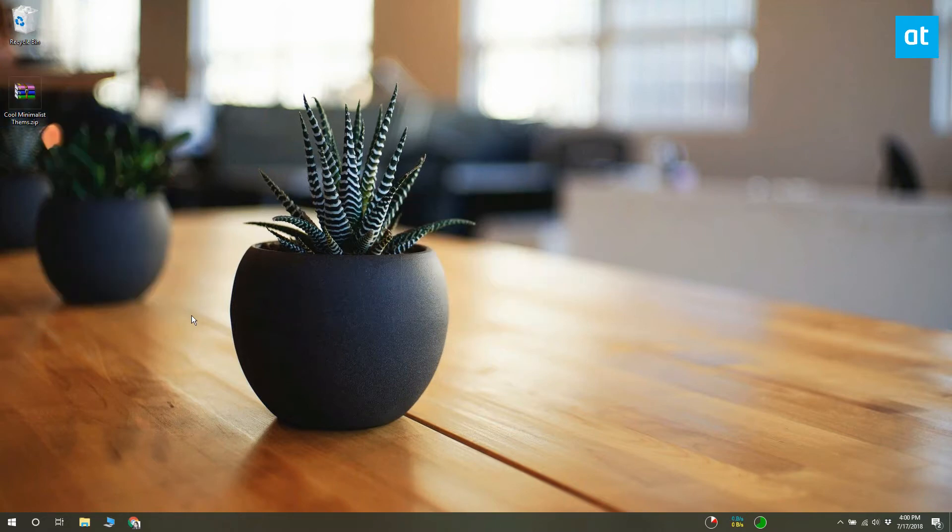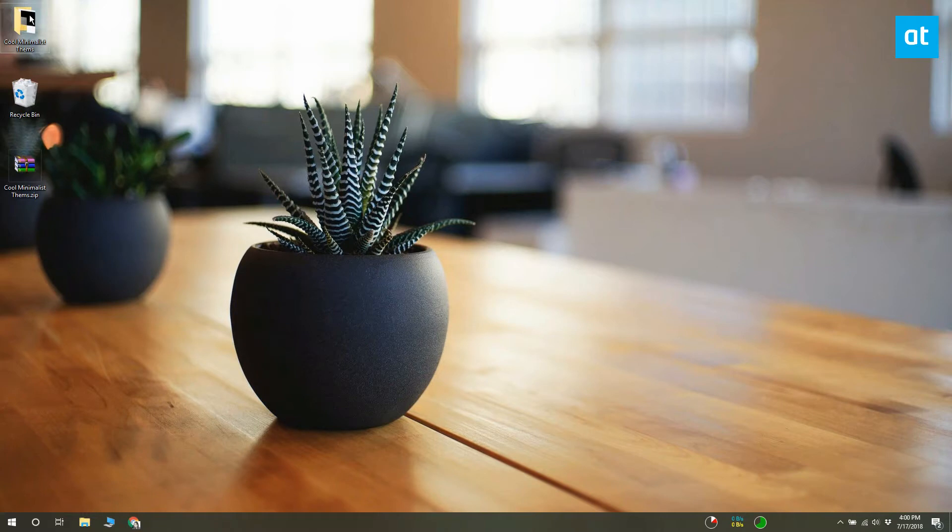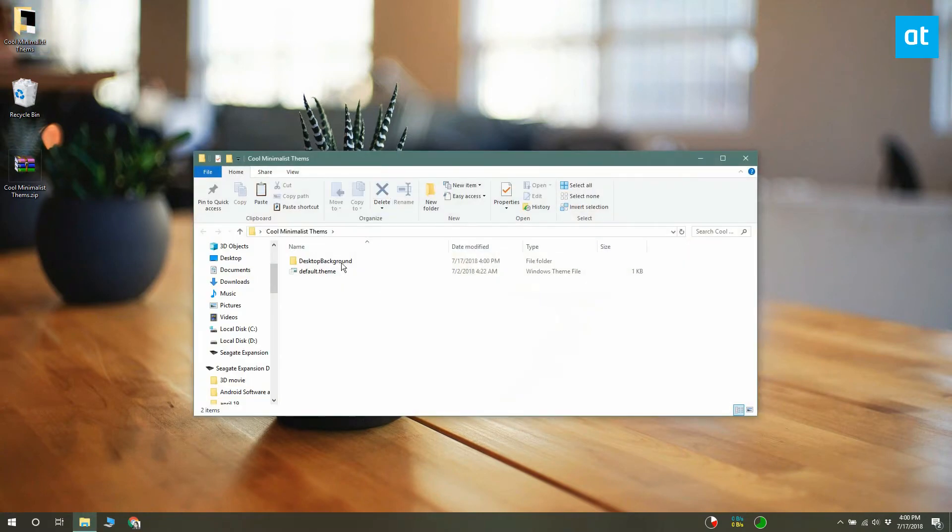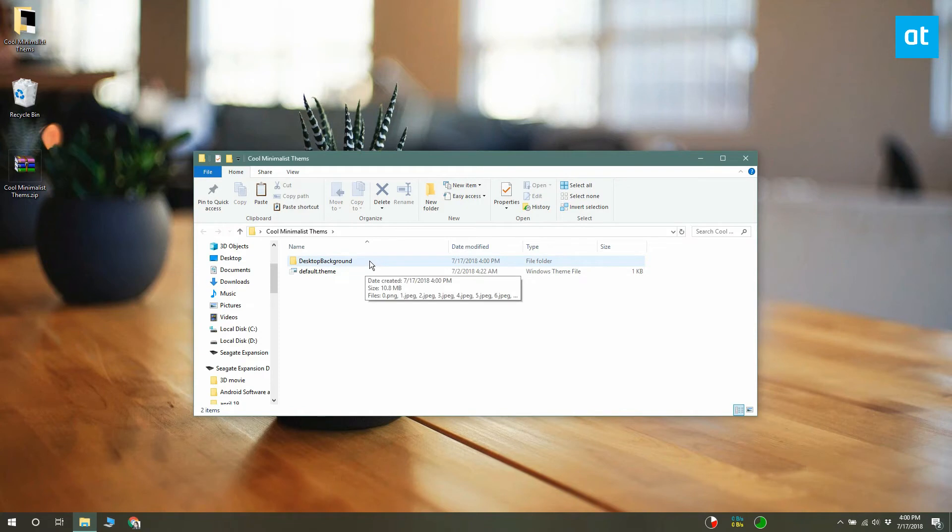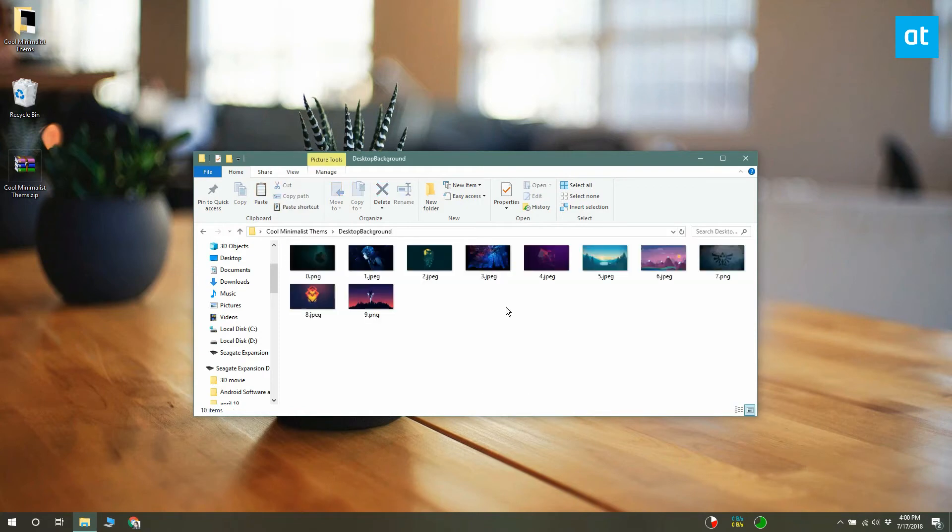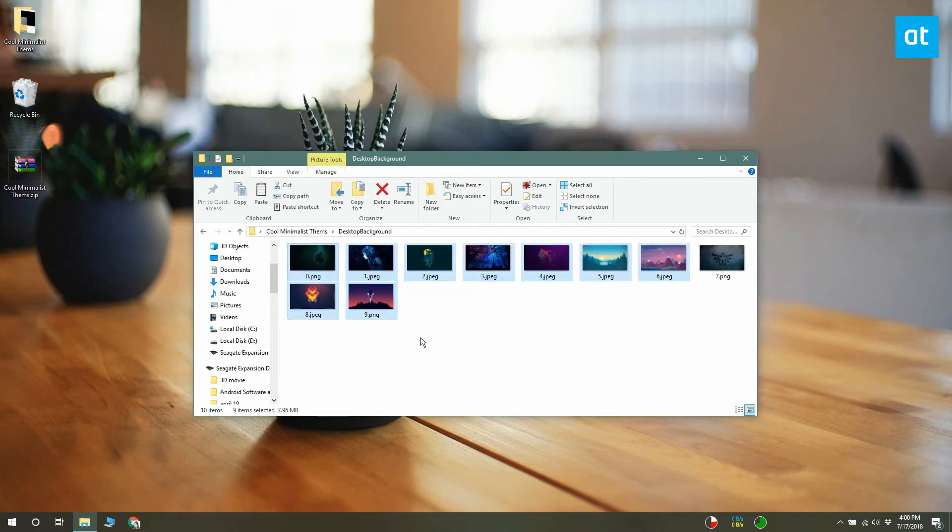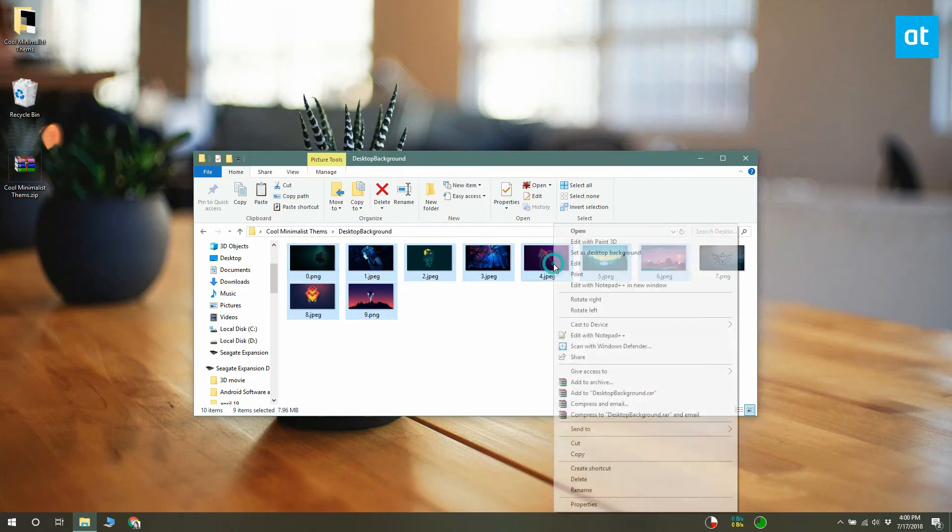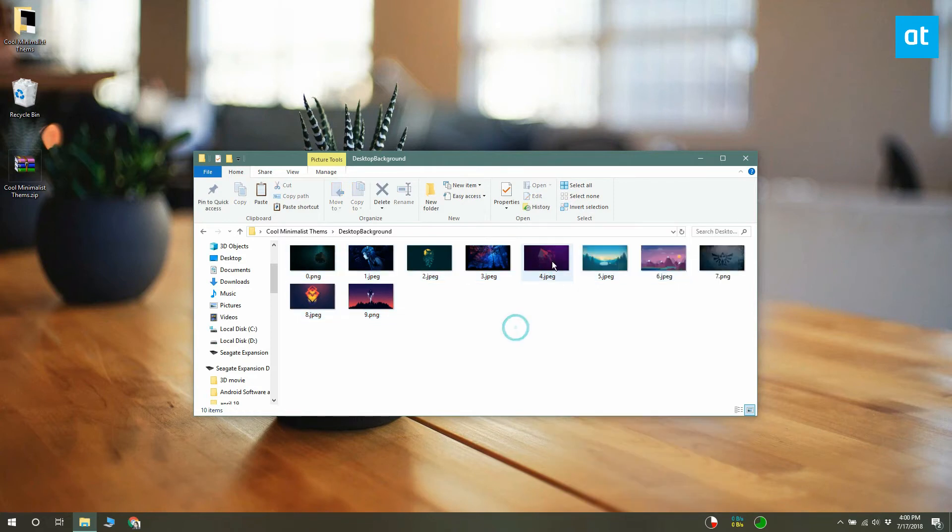Once you have changed the file extension to zip, you can extract it like any other zipped file. Extract it and open the folder that you extracted it to. There will be a desktop background folder inside the extracted folder. Open it and all the wallpapers featured in the theme pack will be there. You can copy them anywhere you like.